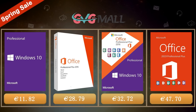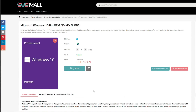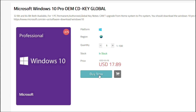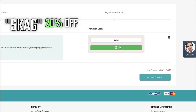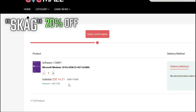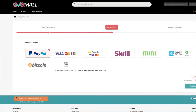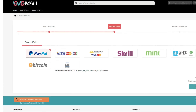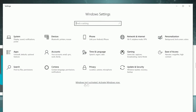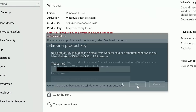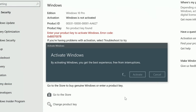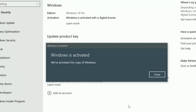Today's video is sponsored by GVG Mall, where you can get a Windows 10 serial key for only $17. By using my discount code you get a 20% discount, making it even less — $14. After the payment you'll receive the serial key, and to activate it just go to your Windows settings, enter that key, and you have an activated system for only $14.